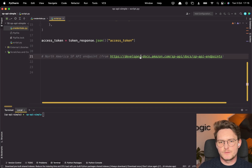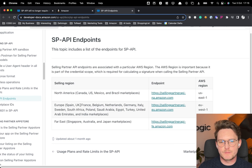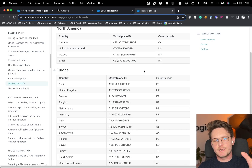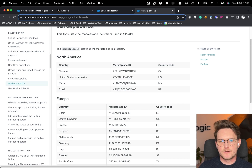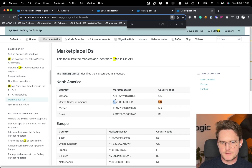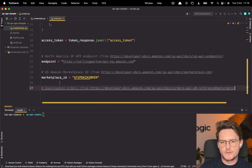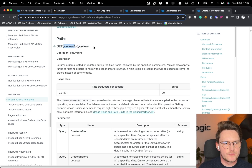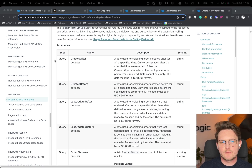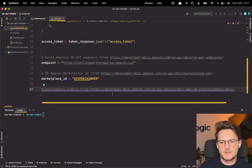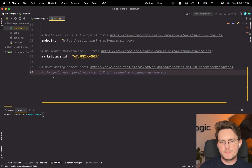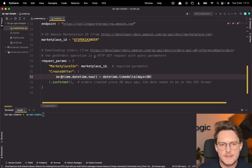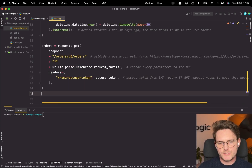Next, get the endpoint for North America — in my case this is the one to use. If you're on different marketplaces, use the appropriate endpoint. You should also take the marketplace ID — the US one is the specific ID shown in the documentation. We'll be downloading orders in this tutorial. Looking at the documentation, the request is a GET to the /orders/v0/orders endpoint with query parameters. The query params we need are marketplace IDs, and a CreatedAfter date — let's take the last 30 days in ISO format.